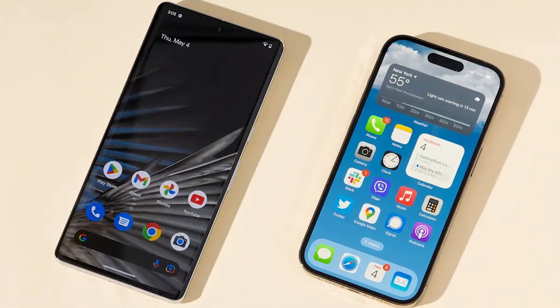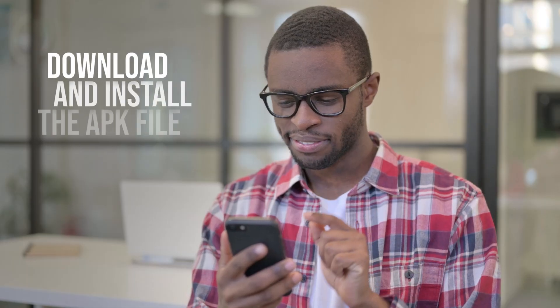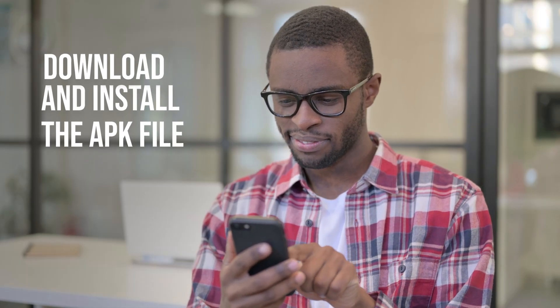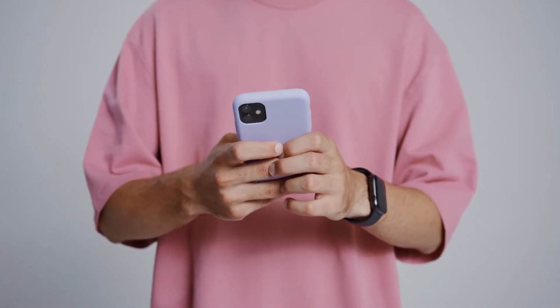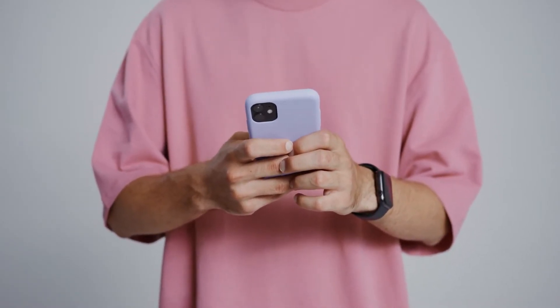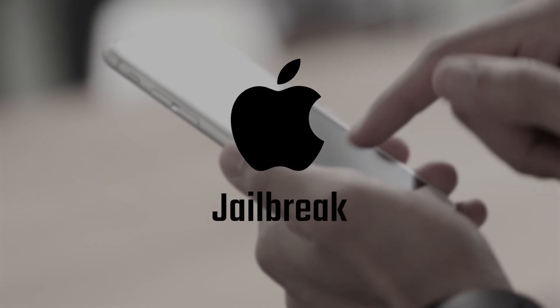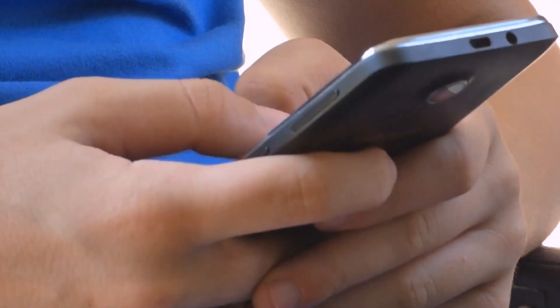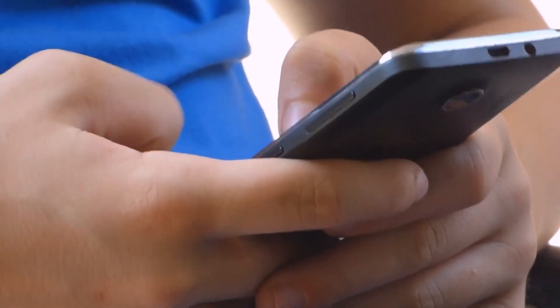You can install mSpy in two different ways depending on the operating system of the device you're trying to monitor. If you're doing it on an Android device, you need to download and install the APK file, which I'll show you how to do in a bit. If you're going to do it on an iOS device like an Apple phone, there are two different methods depending on whether the phone is jailbroken or not. With that said, let's start with the Android installation.